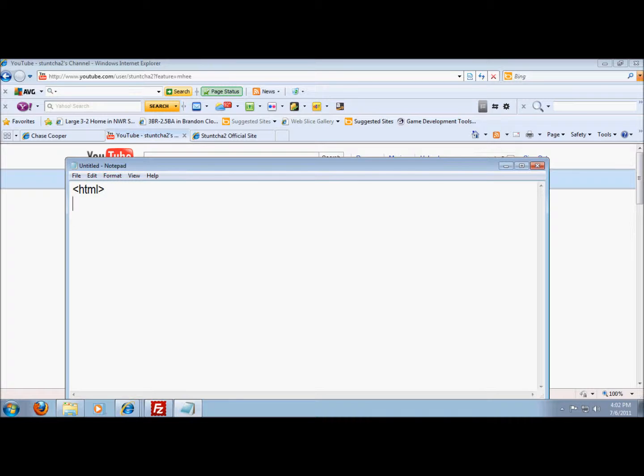Then you want to make a head tag just like that, and then for the title you just gonna make a title and then you can name your website whatever you want right there.